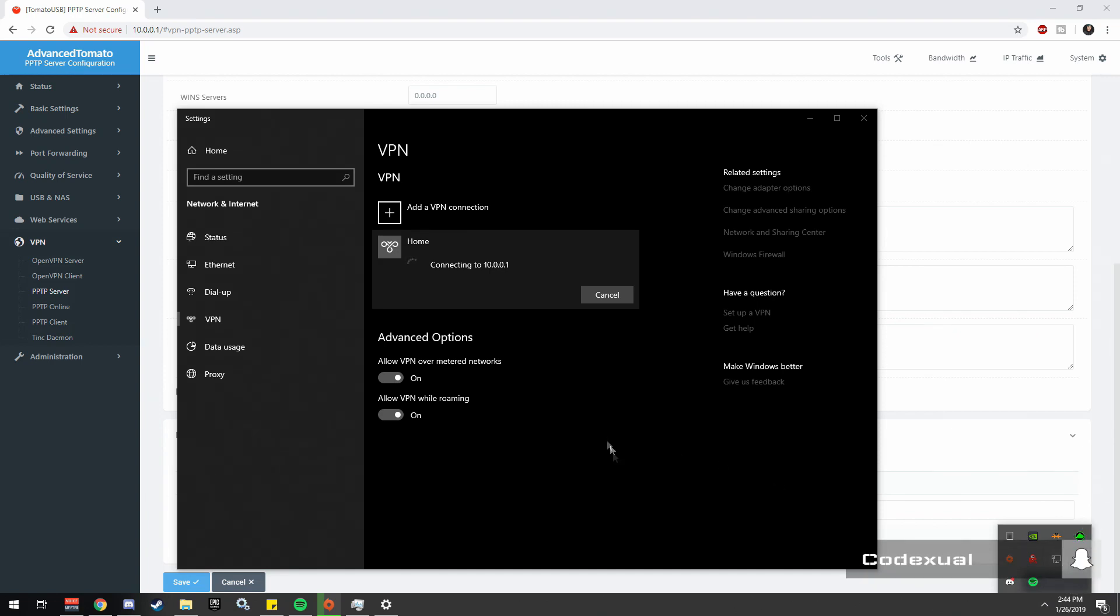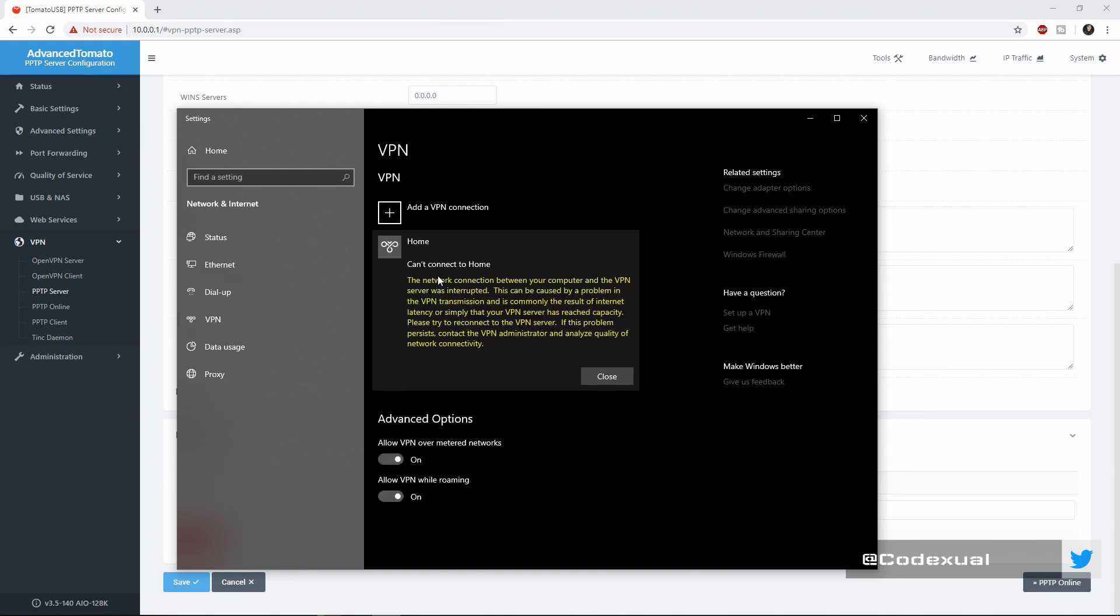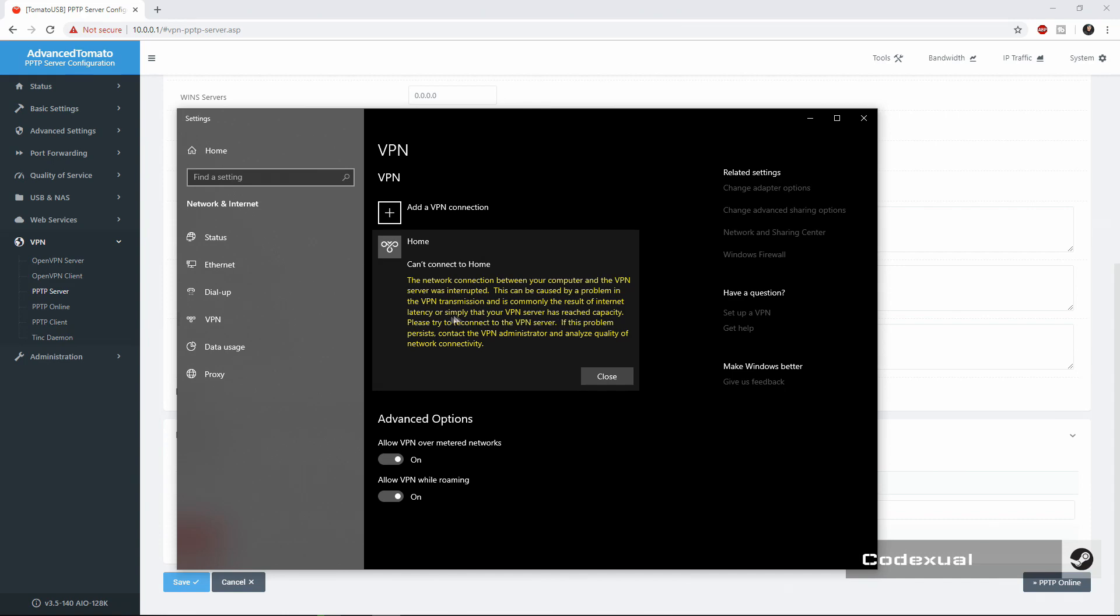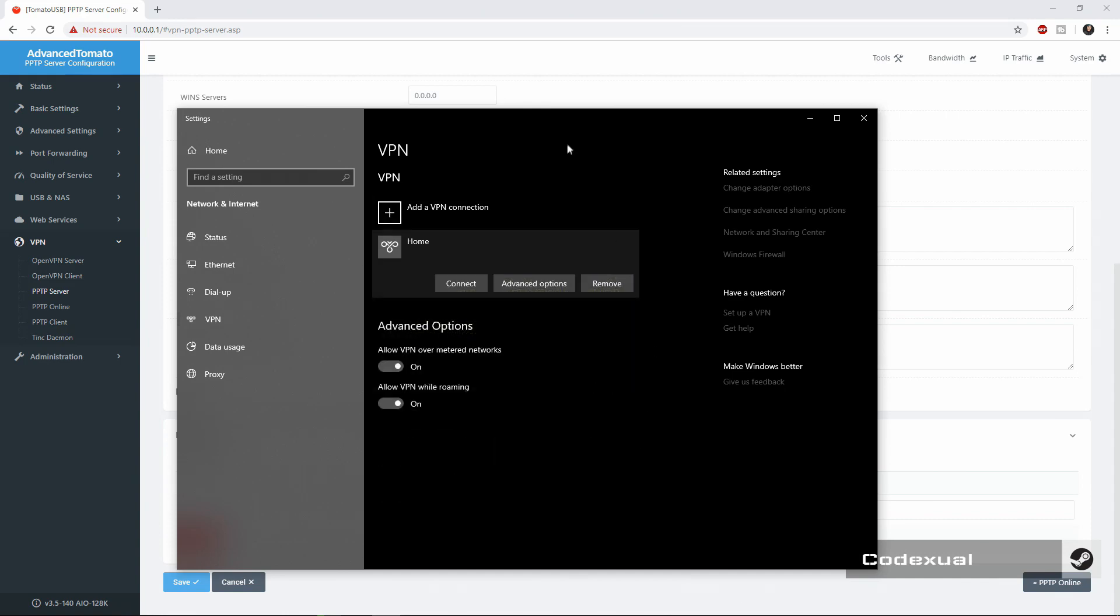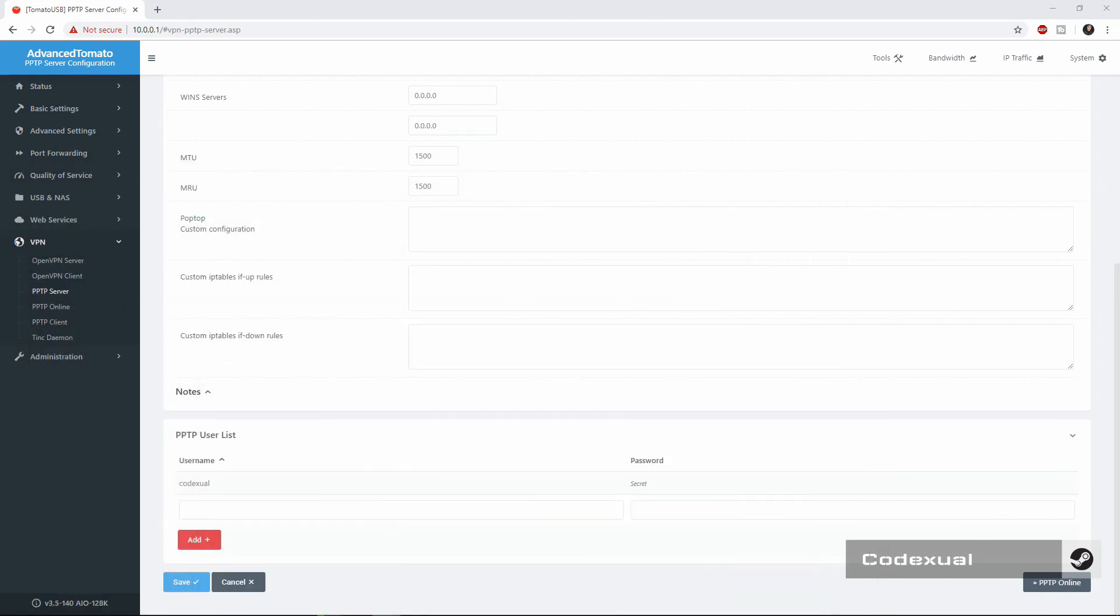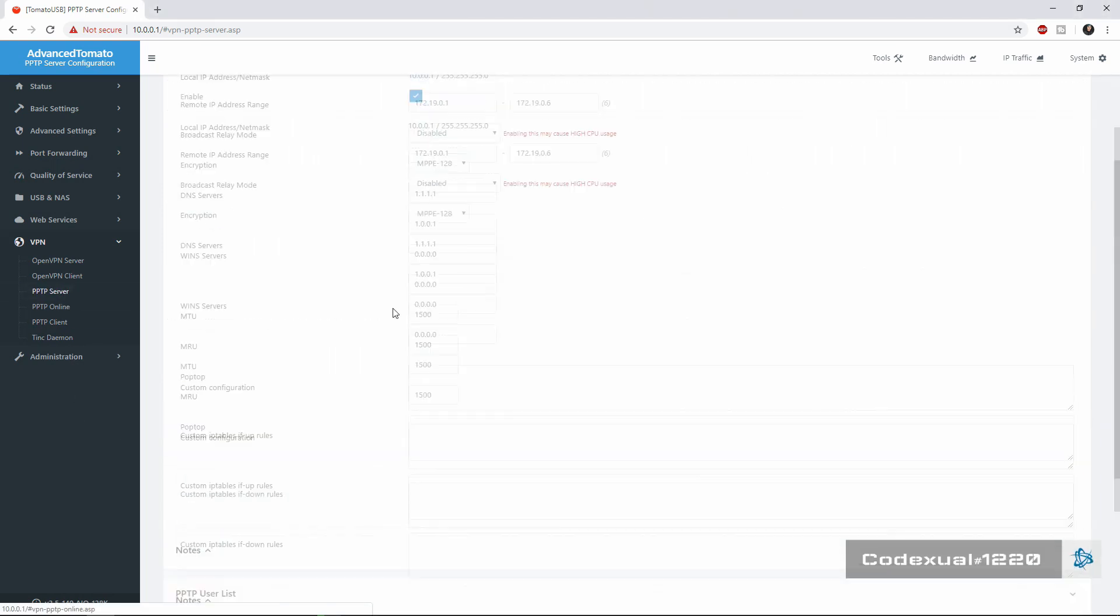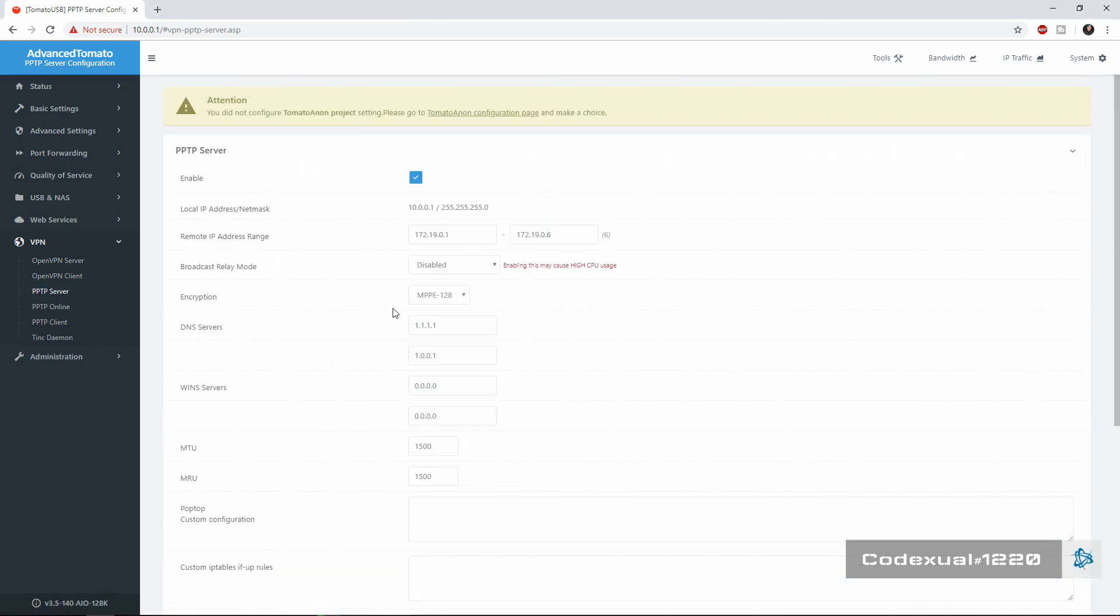If anything I might have to reboot the modem here to take on those settings. The network between here and VPN was interrupted, this can be caused by a problem of the VPN transmission is completely the result of the internet latency or simply that the VPN server has reached the capacity. Okay so what we're going to do is we are going to reboot the modem here just making sure that everything is okay.